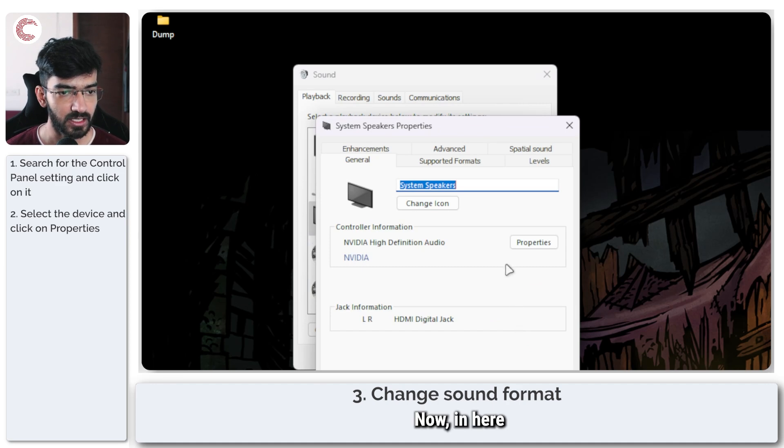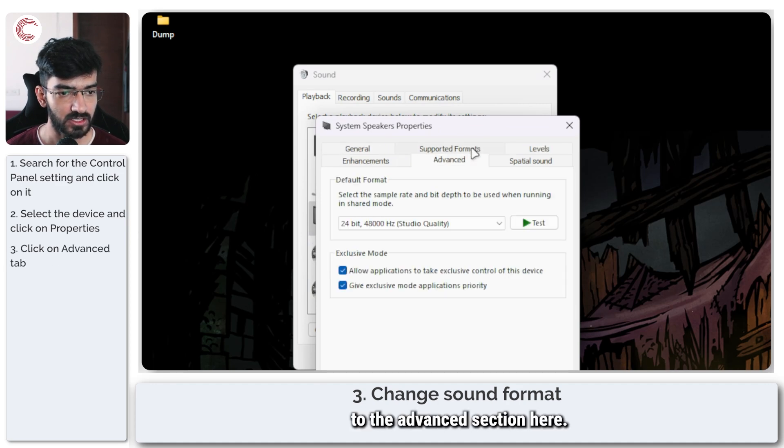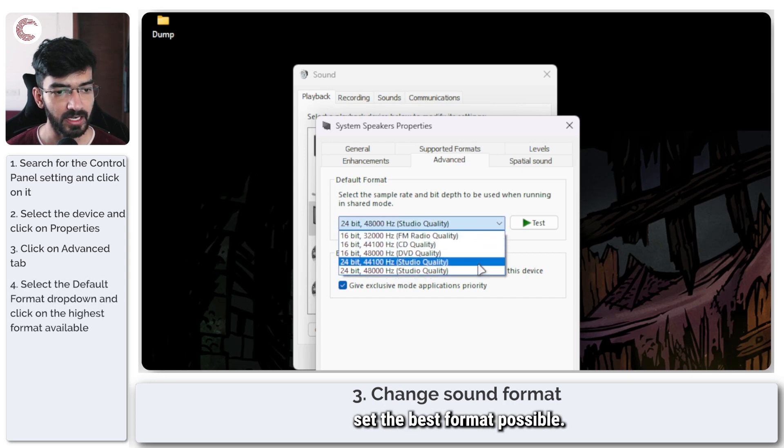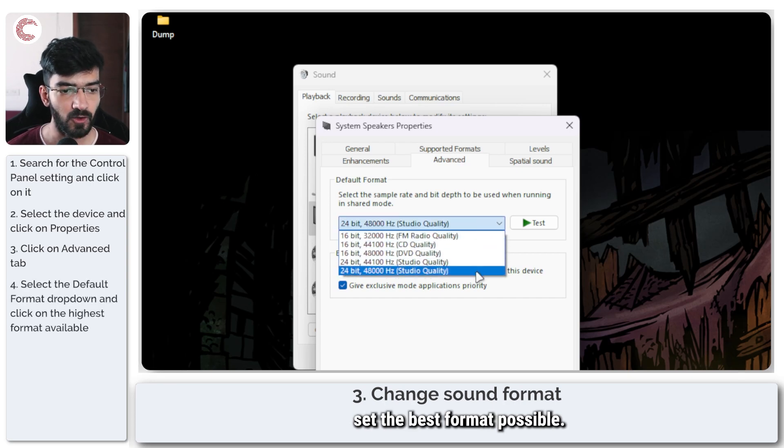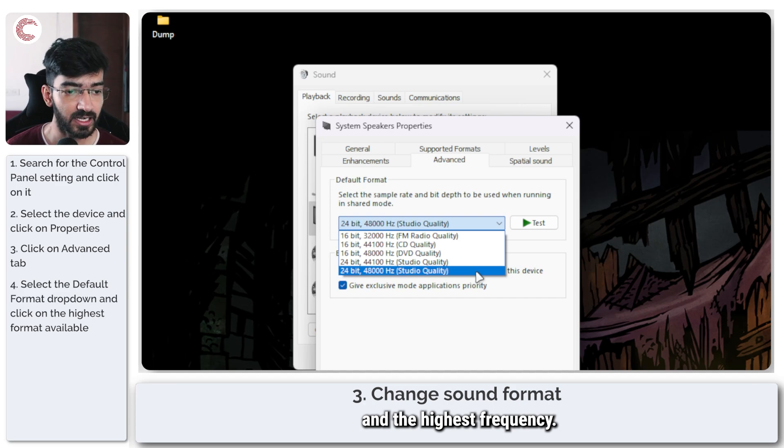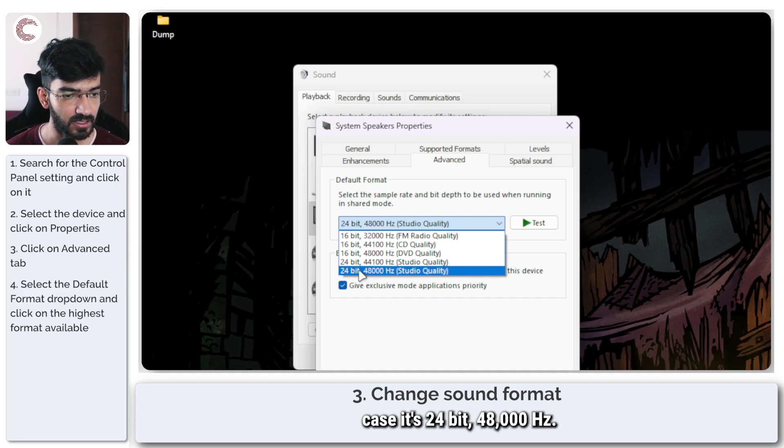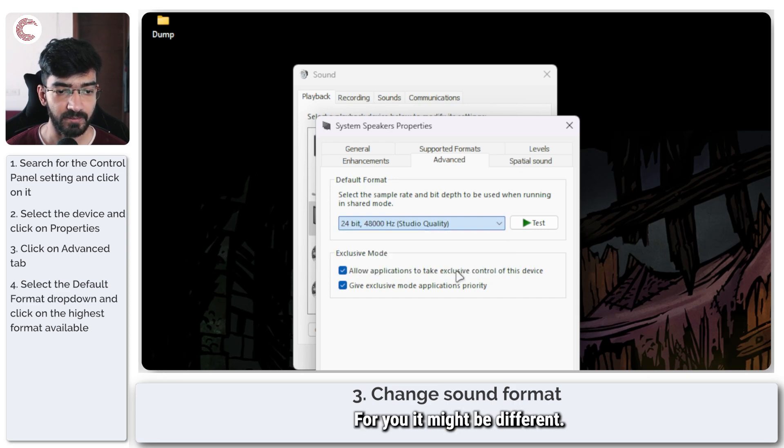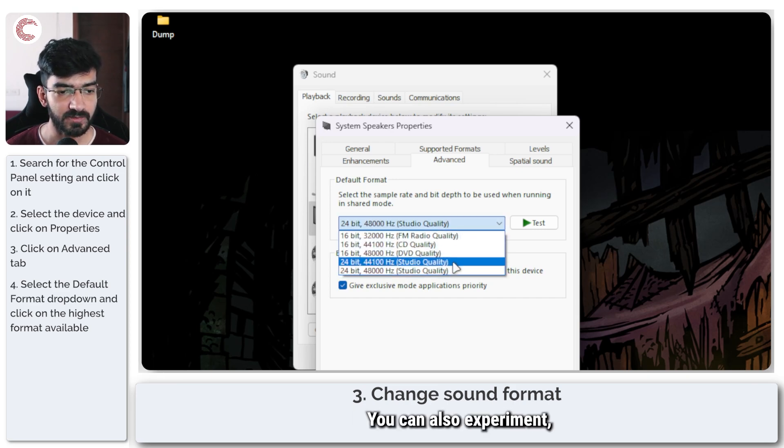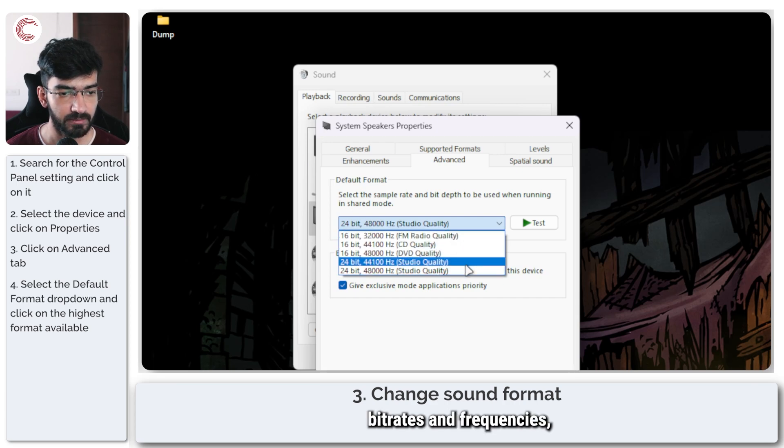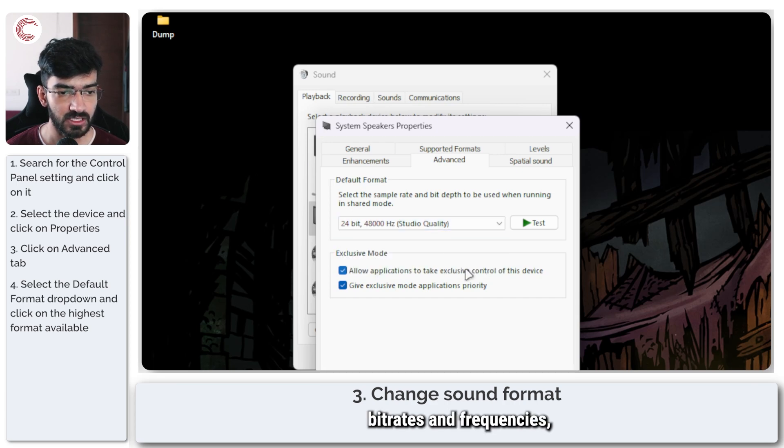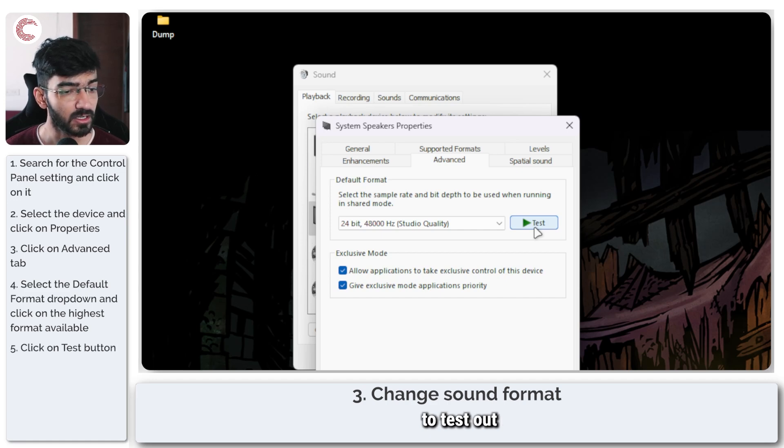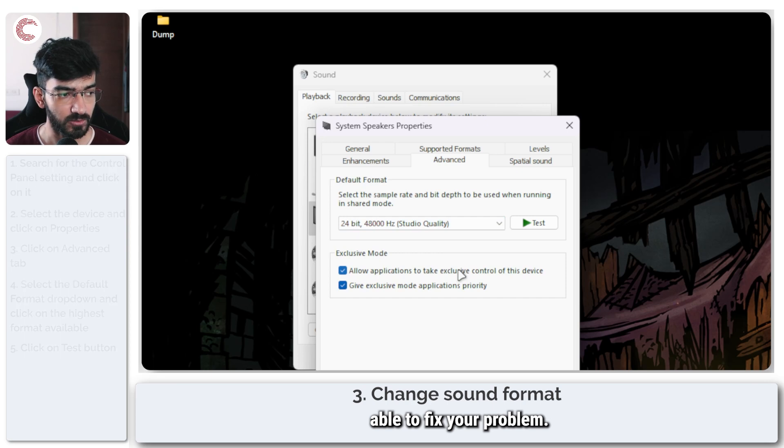Now in here we are going to the advanced section and under the default format set the best format possible. So the highest bit rate and the highest frequency. In this case it's 24 bit 48,000 hertz. For you it might be different. You can also experiment with other sound bit rates and frequencies. Whatever works best for you, you can use the test button to test out the different bit rates and one of these should be able to fix your problem.